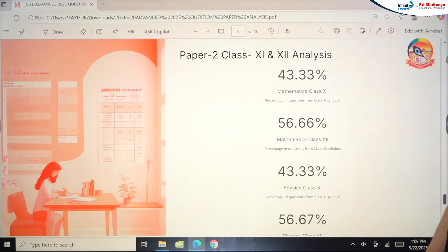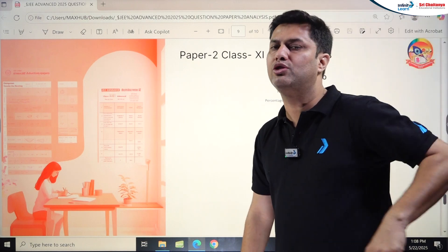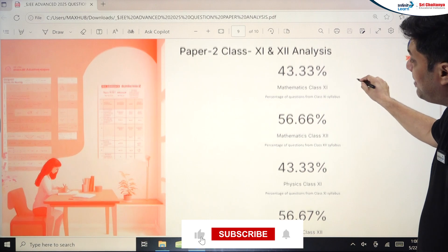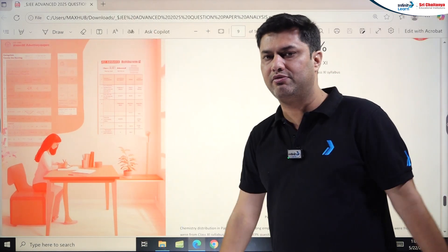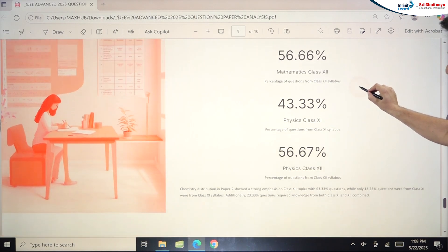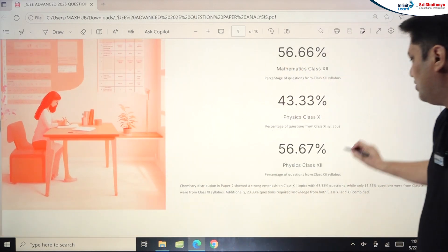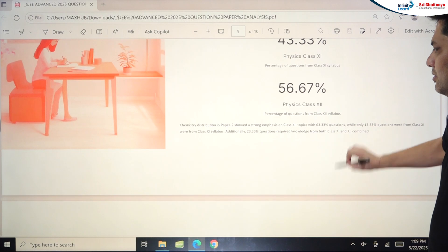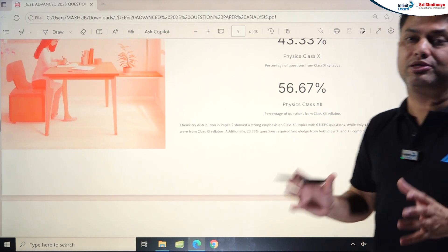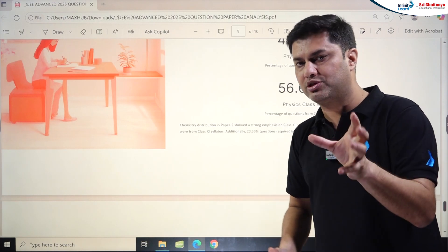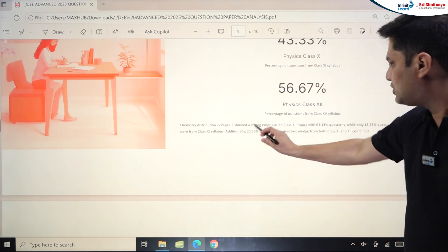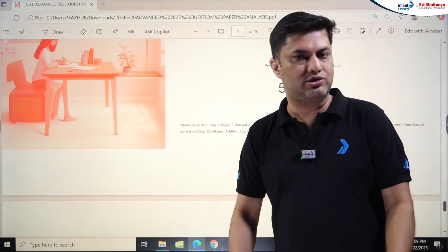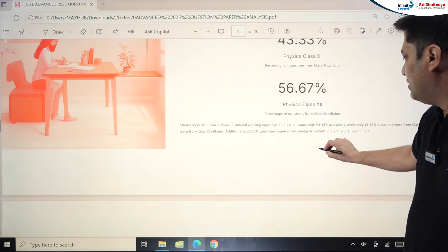Class 11 vs Class 12 analysis for Paper 2: In Maths, 43.33% was Class 11 (since Trigonometry and Coordinate Geometry were now included), while in Paper 1 it was about 70% Class 12. Physics was 43% Class 11 and 56% Class 12 in Paper 2. Chemistry Paper 2 showed a strong Class 12 emphasis — 63% from Class 12 (mostly Organic Chemistry), 13% from Class 11, and 23% from combined Class 11 and 12 mixed questions.